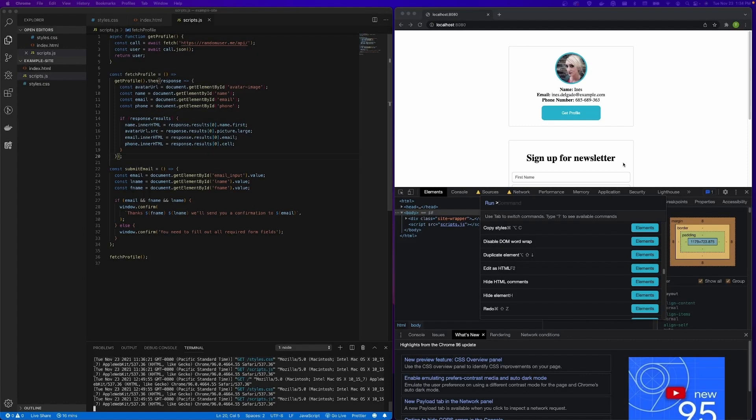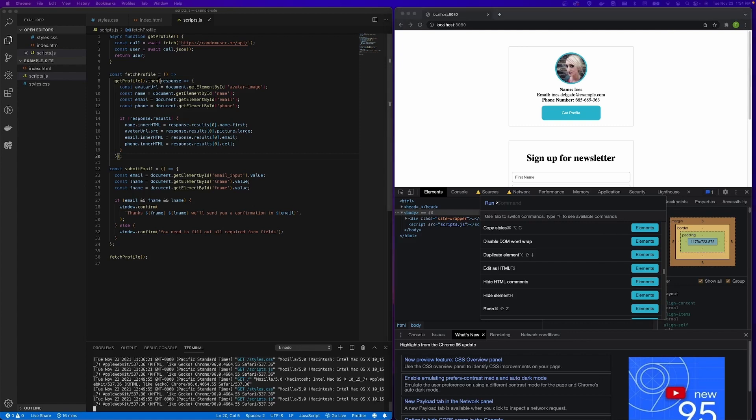Now to use the commands panel, you just simply start typing whatever you're looking to do right after that greater than symbol or character with no spaces. So let's go ahead and give it a shot.